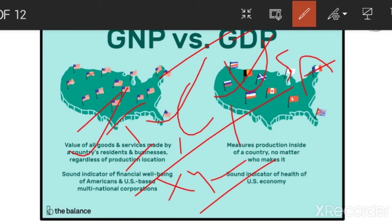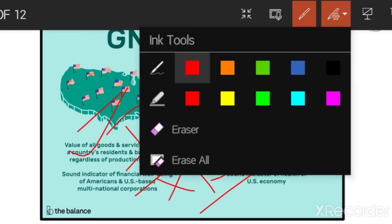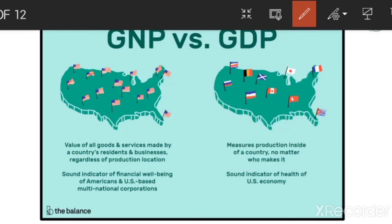It depends on the branches. If the XYZ company has branches in India, Australia, and China, the value it gets from these three branches is GNP — Gross National Product. But GDP is only within the country, only by Indian citizens, only within the country. GNP is the value of goods made by country residents regardless of production location.